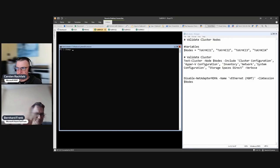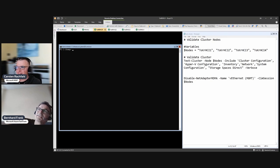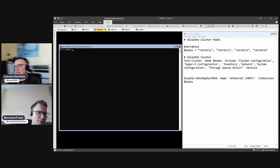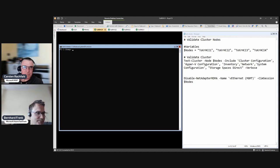Hi Bernard. In this video we are doing a pre-cluster check — a cluster validation using PowerShell — and then we have a look at it.